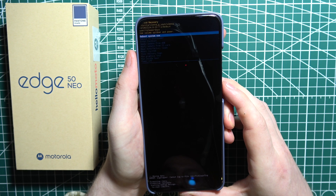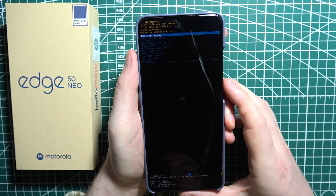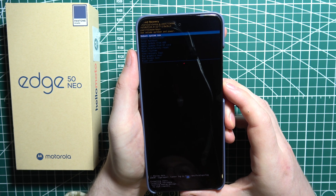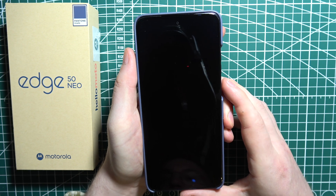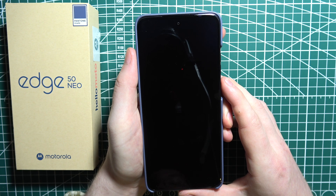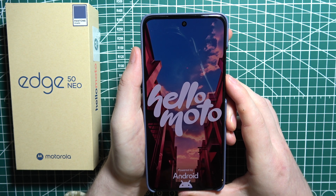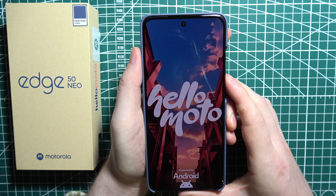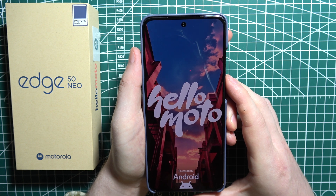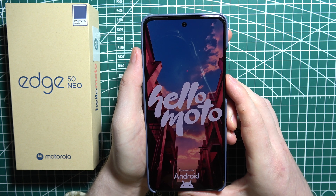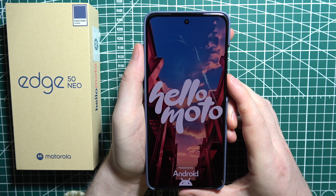This may take a few moments, and when it's done, click on reboot system now. Your device will reboot and it will take around two to five minutes to actually reboot into the first setup.